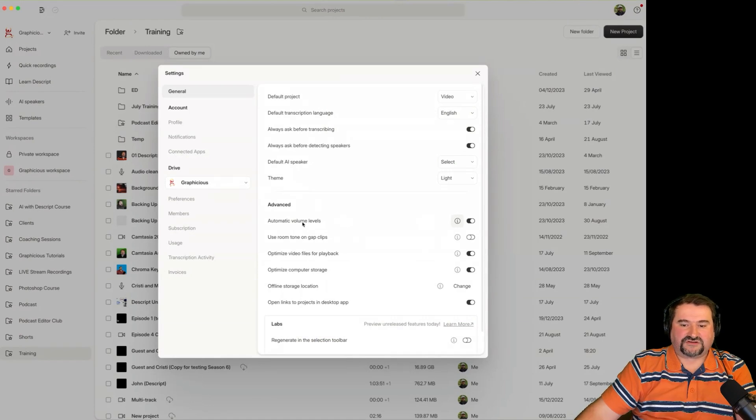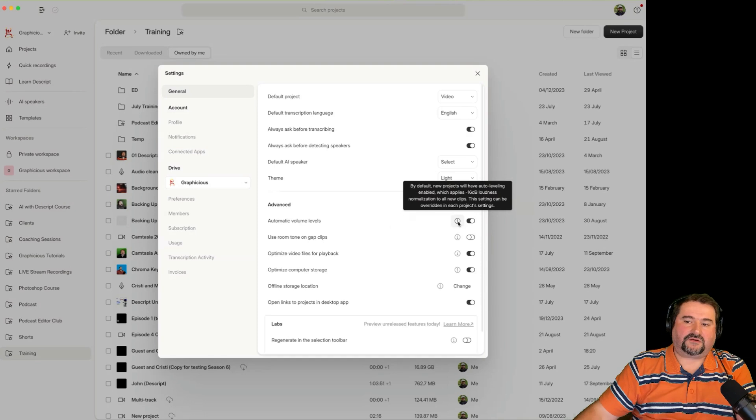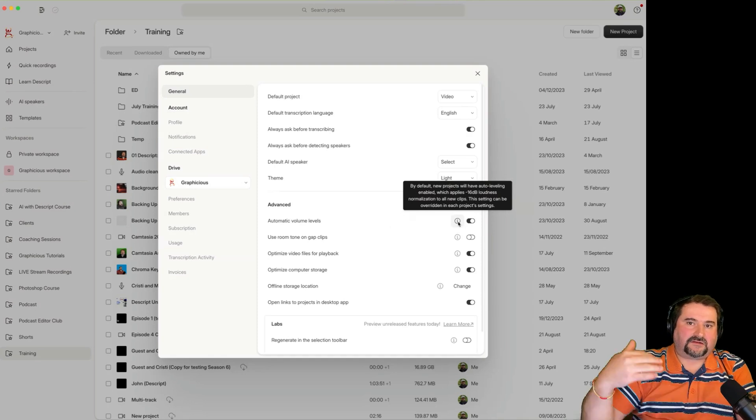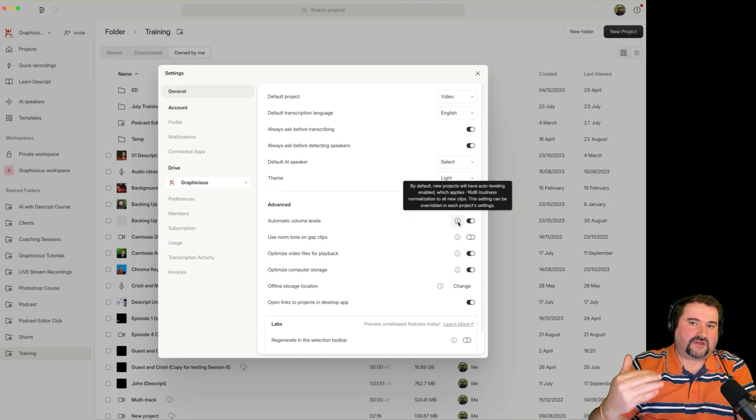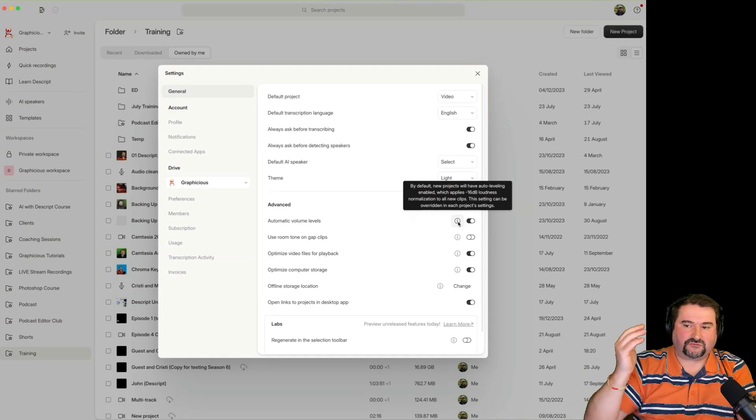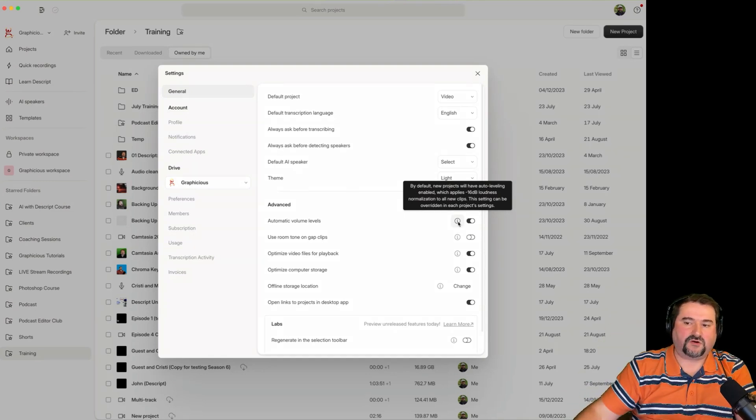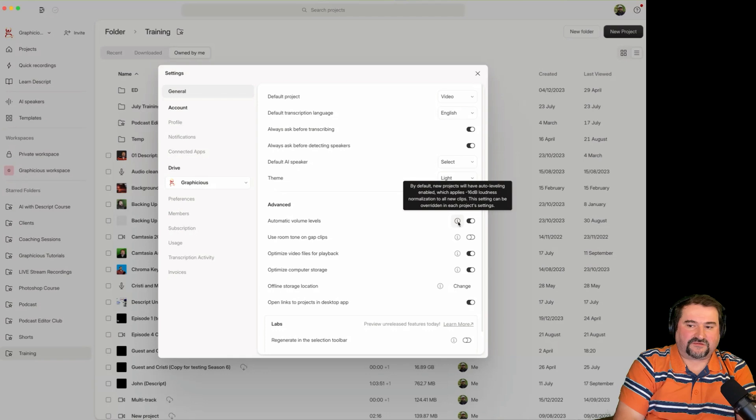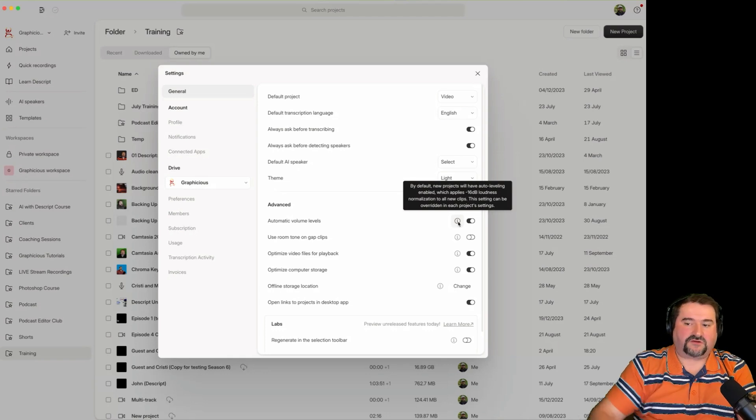you'll see it has automatic volume levels in here, which is going to normalize and make sure that all of the projects by default are changed to minus 16 dB. There you go, minus 16 dB loudness to all new clips.